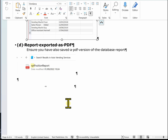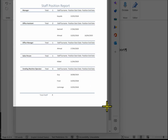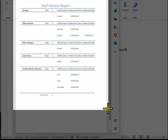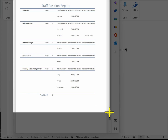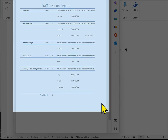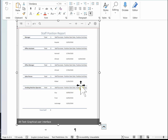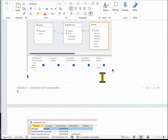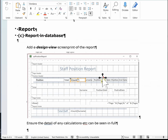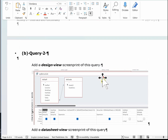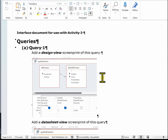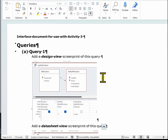So we've completed the Activity 3 template — that's Activity 3 now complete. The next video will be covering Activity 4, which is testing.